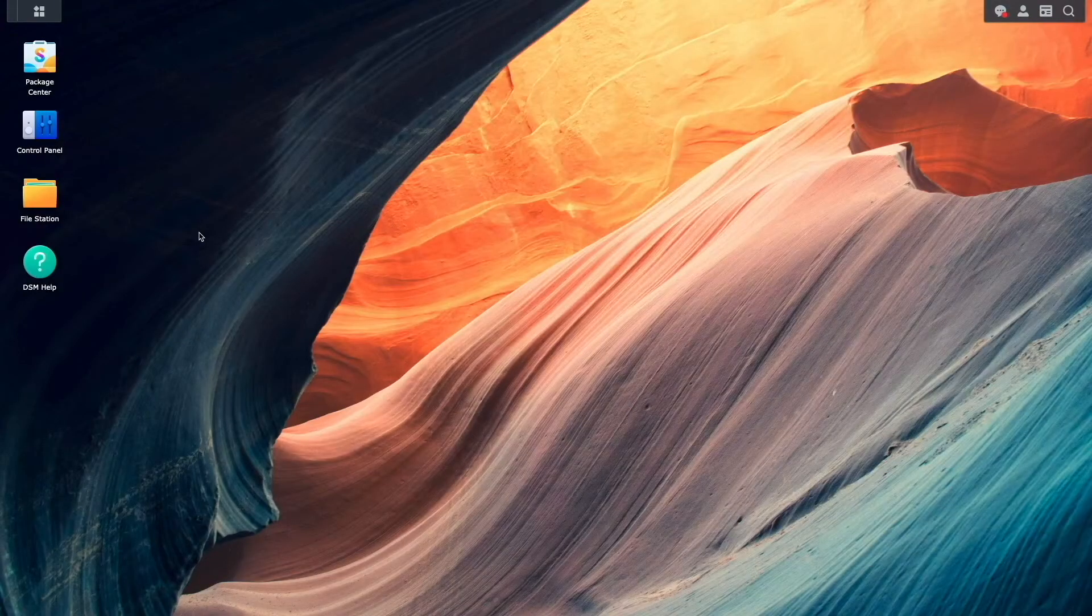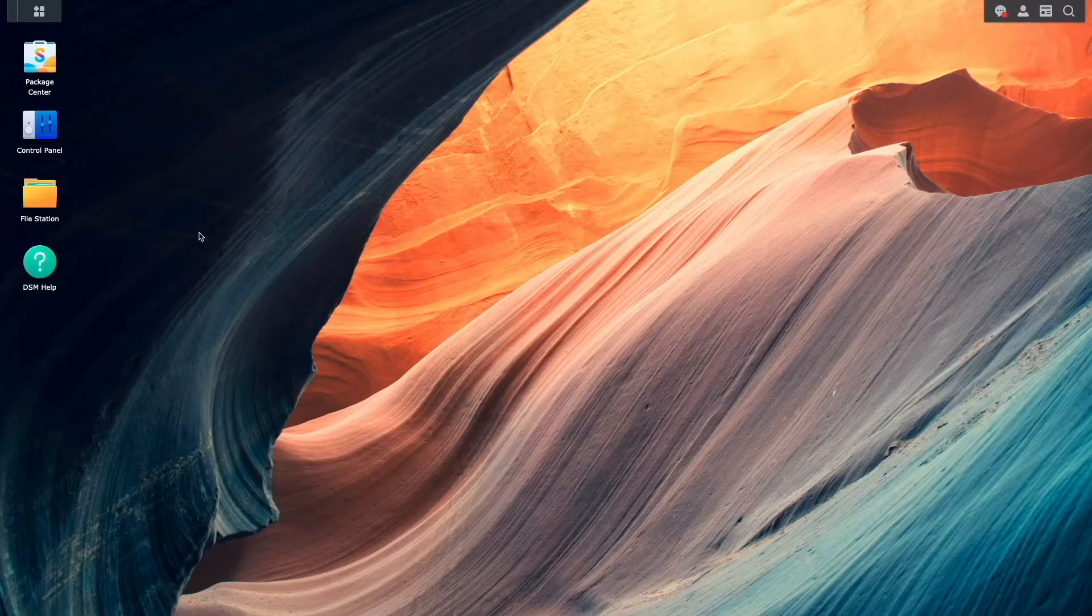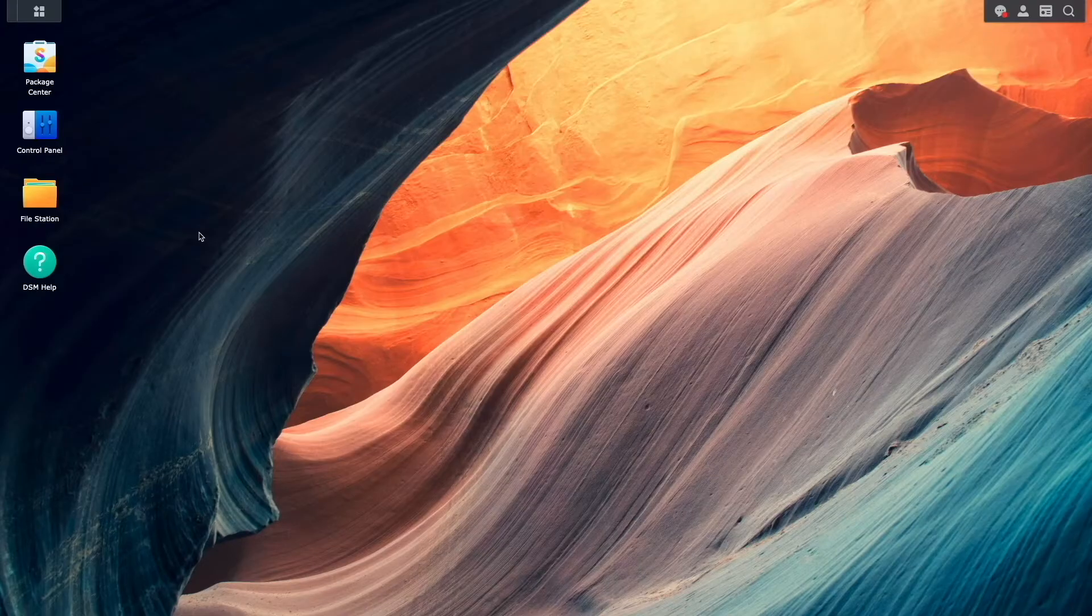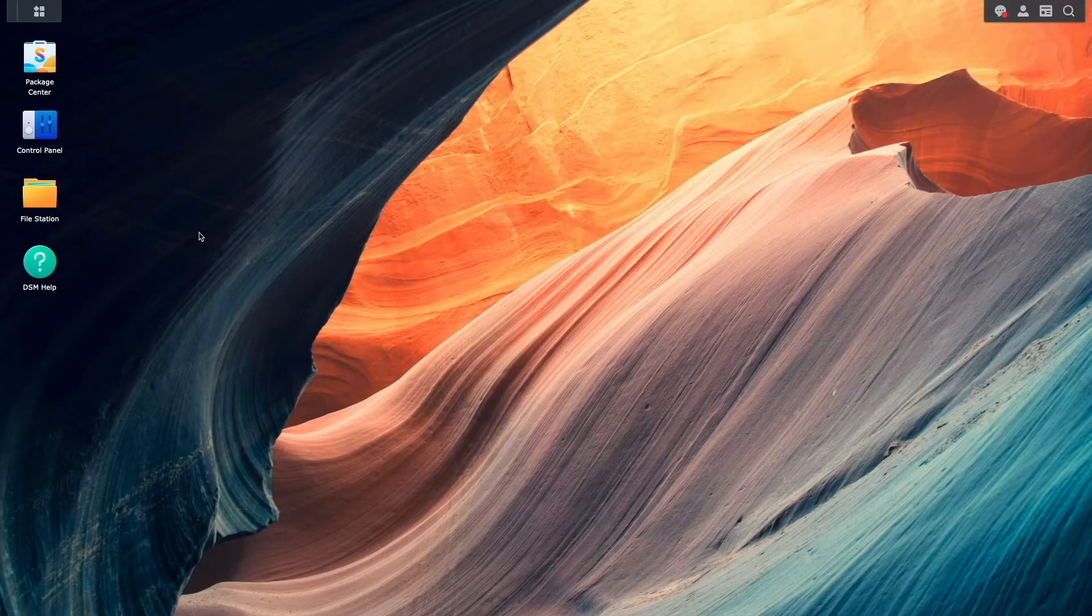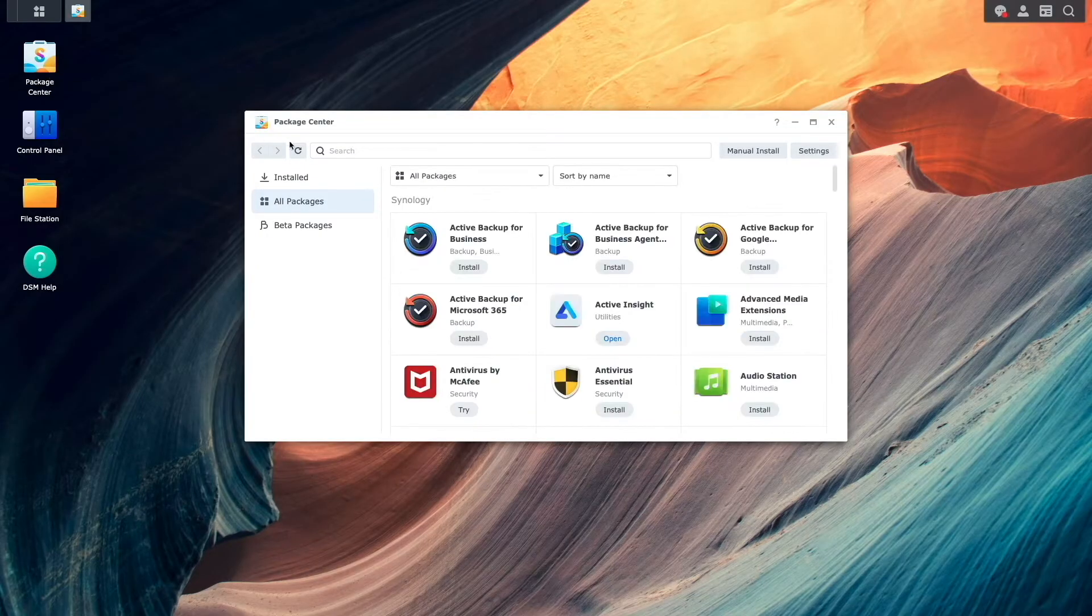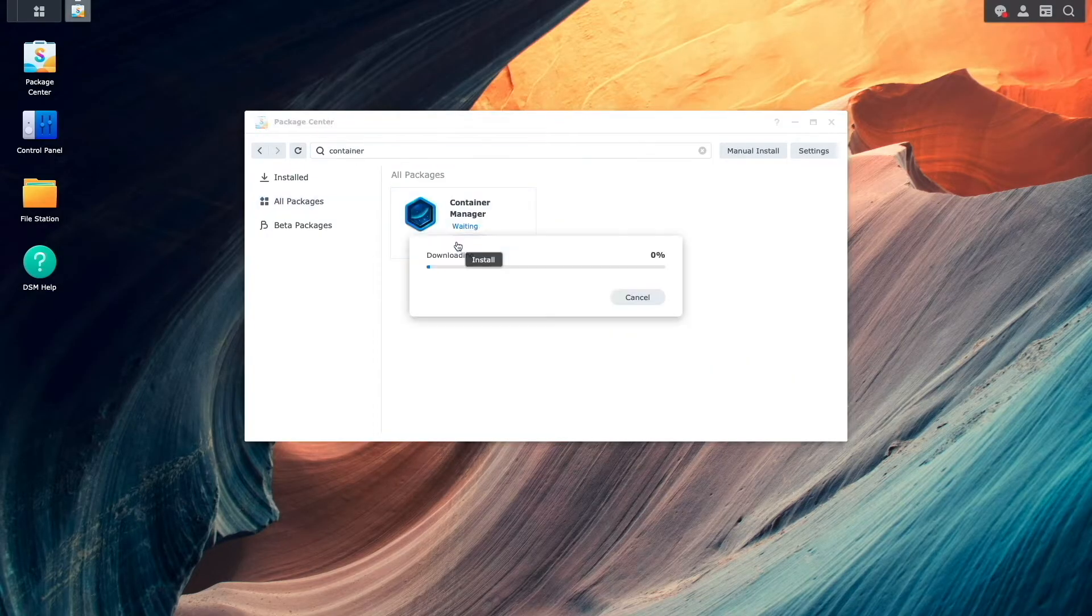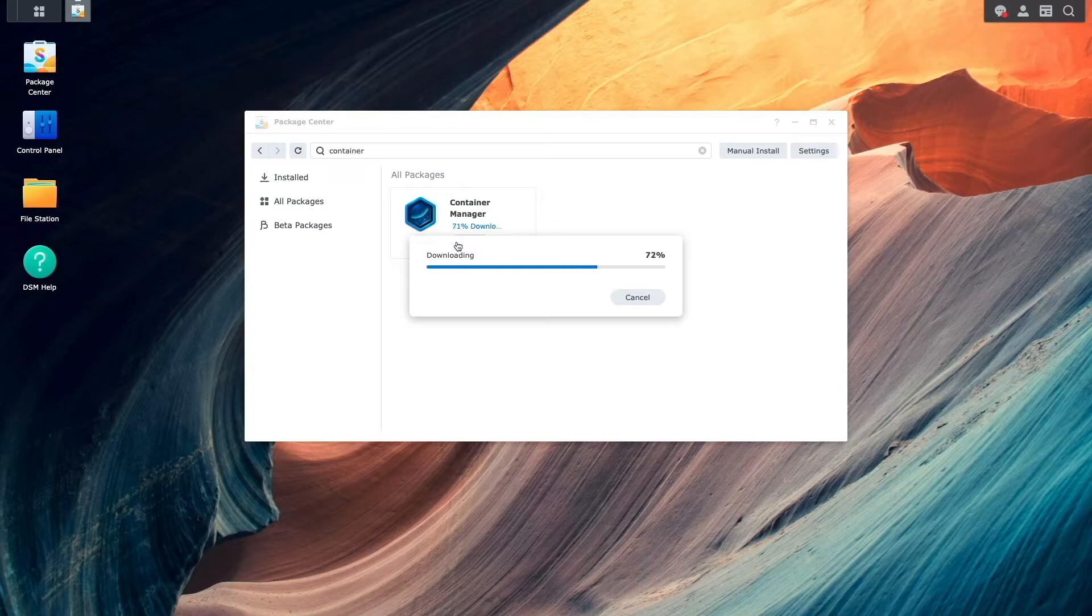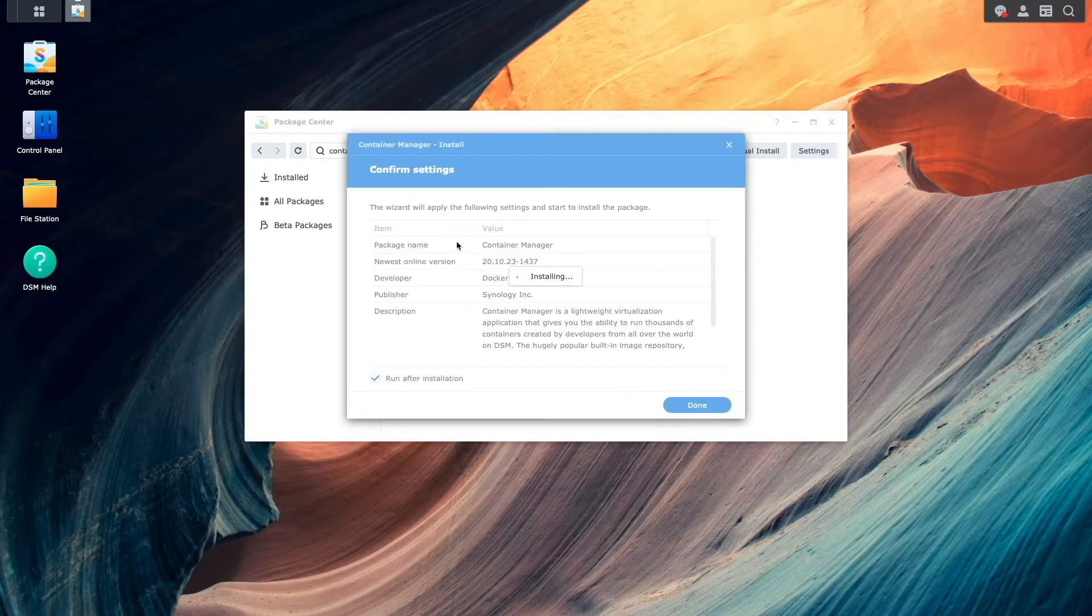Before getting into the setup of WireGuard and WireGuard EZ, there are a few prerequisite steps that need to be in place. The first is to install Container Manager from the package center. We'll be using Container Manager to set up the WireGuard EZ container a little later in the video.